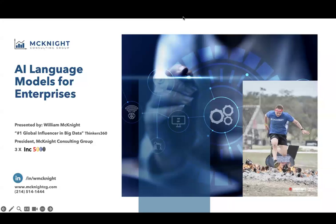As always, we will send a follow-up email within a couple of business days containing links to the slides, the recording of this session, and any additional information requested throughout the webinar.